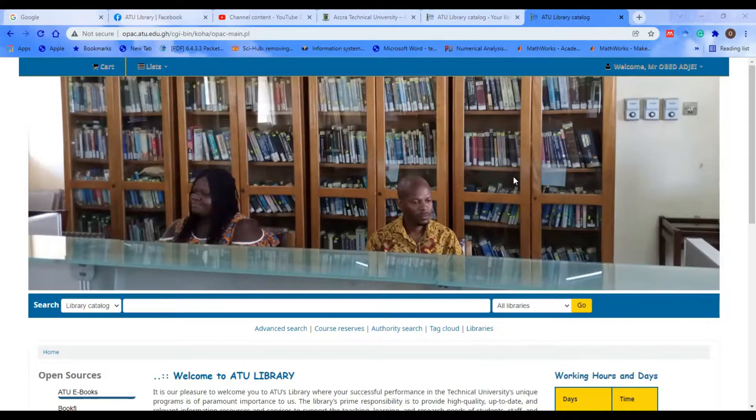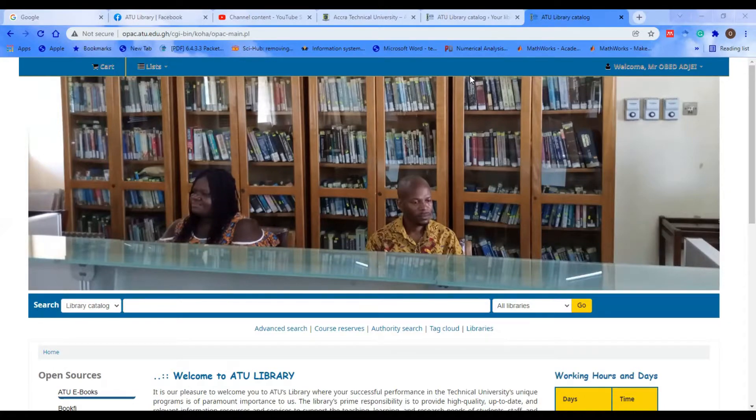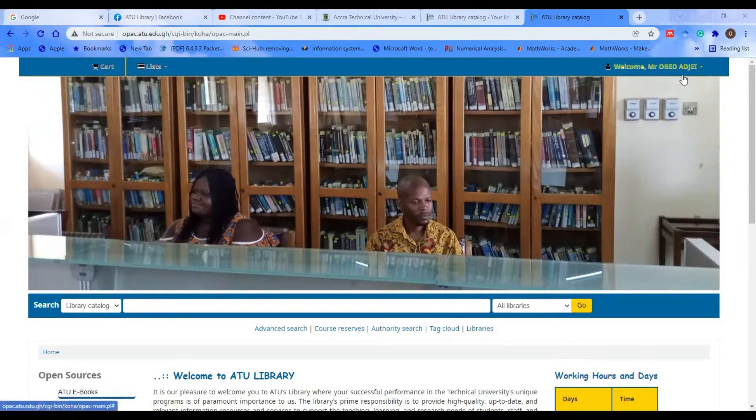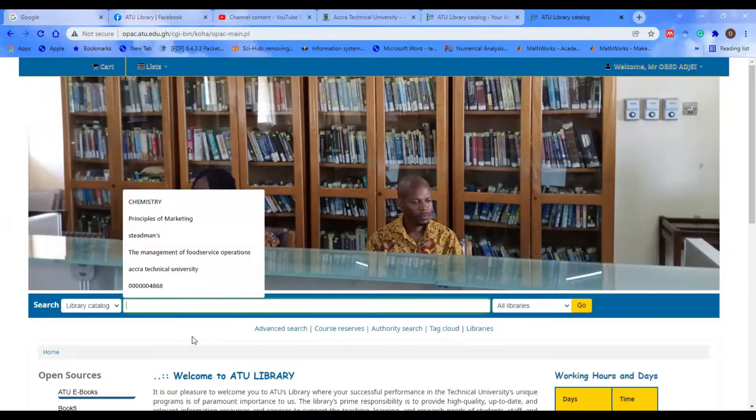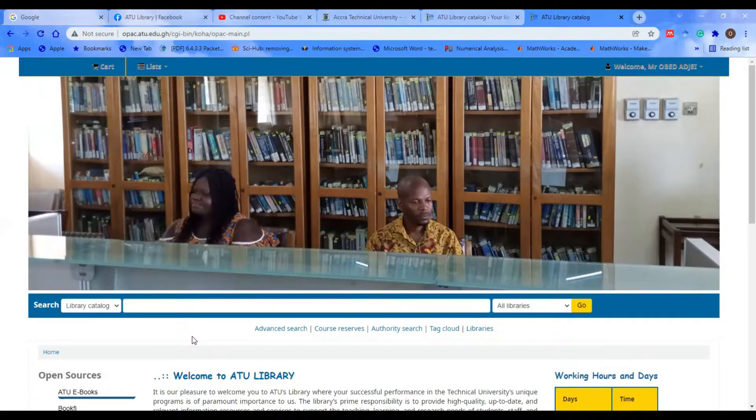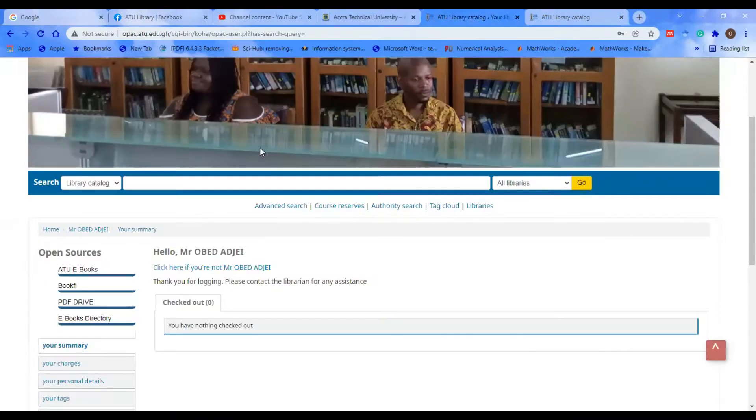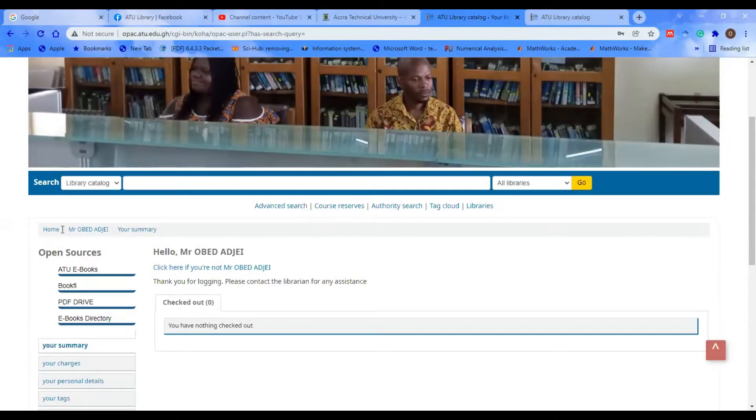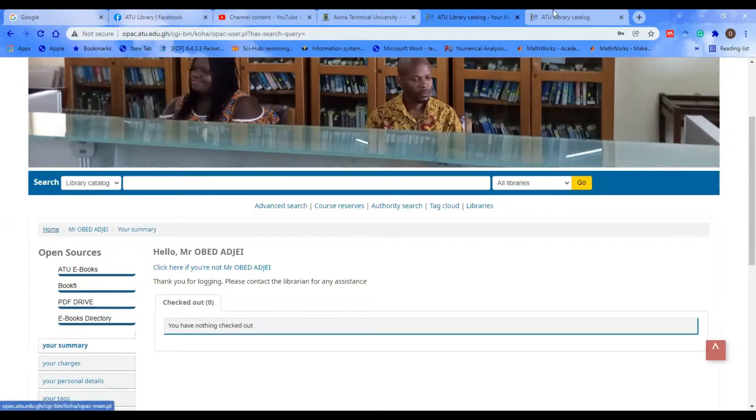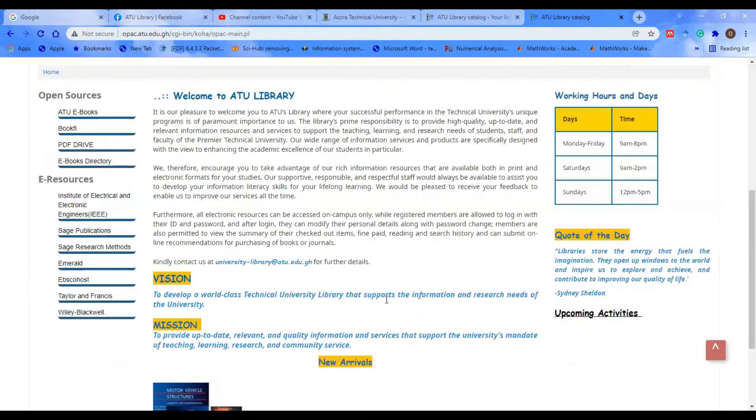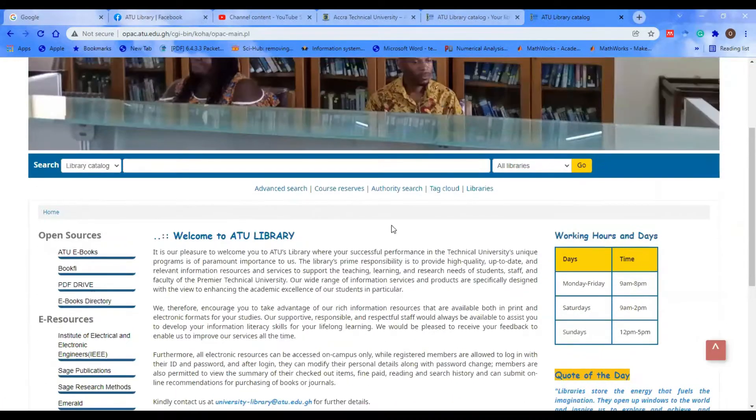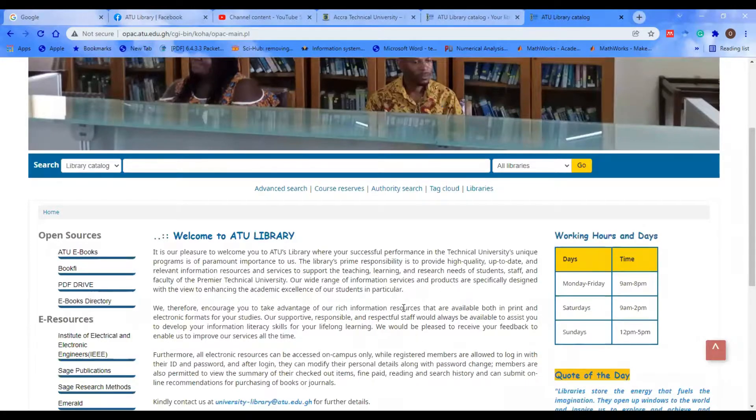Looking at my screen over here, you realize that I have logged in as Mr. Obedji. Immediately when you log in, this is the interface that you see. When you click Home, it brings you to the basic or normal home page of the OPAC.